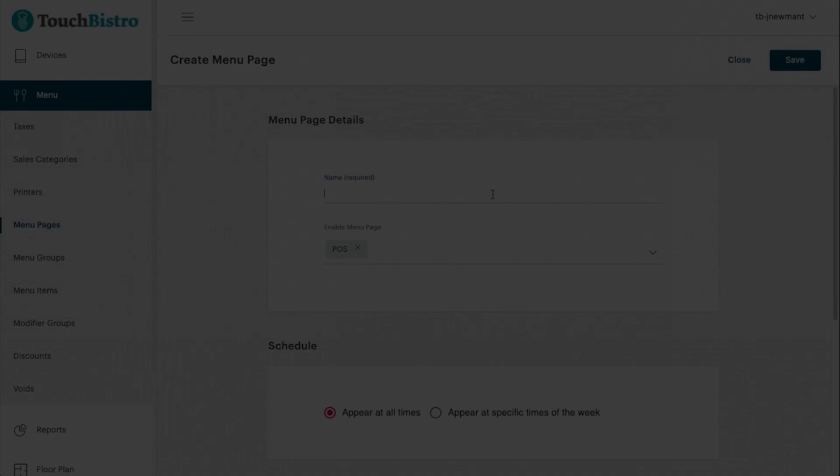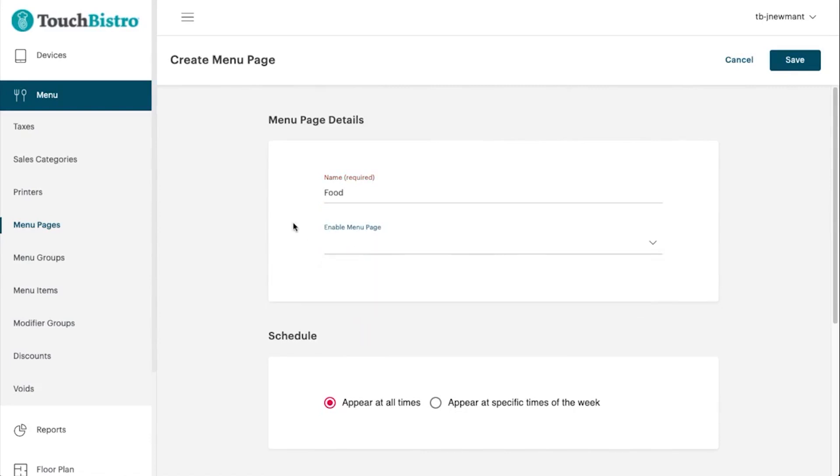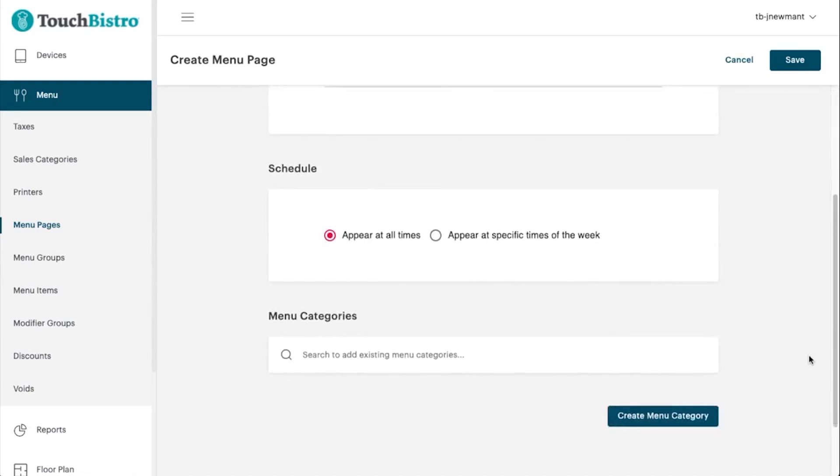Number 2: Touch Bistro, best POS system for restaurants. Touch Bistro, as the name suggests, is a POS system designed with restaurants in mind. It's an all-in-one restaurant management solution that can help you with everything from inventory management to guest tracking and floor management.